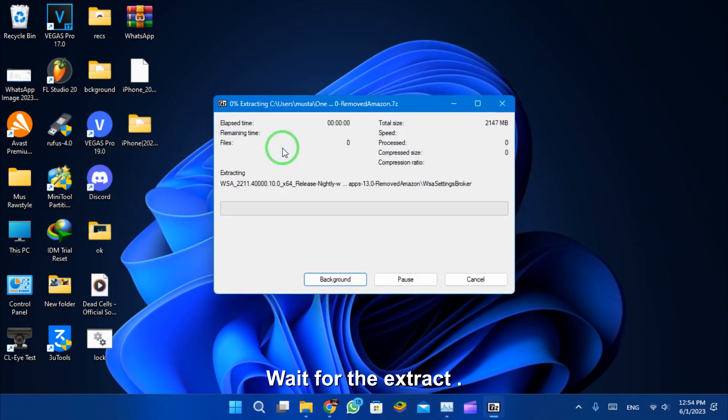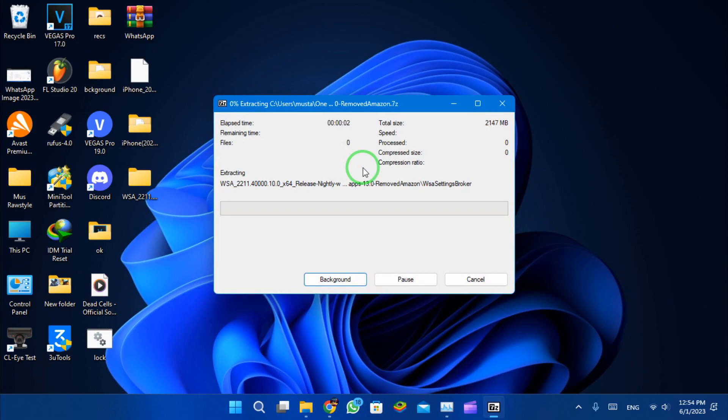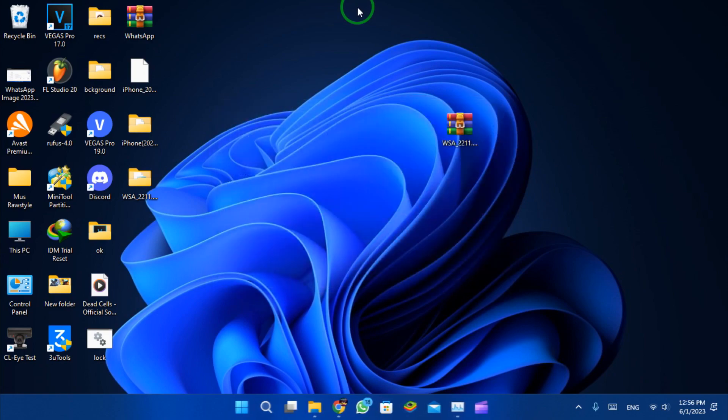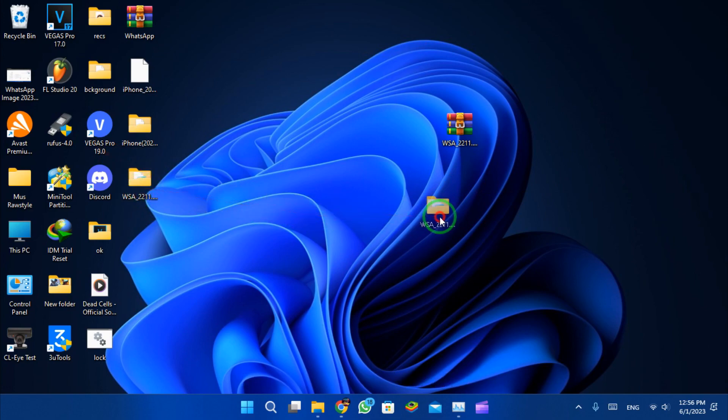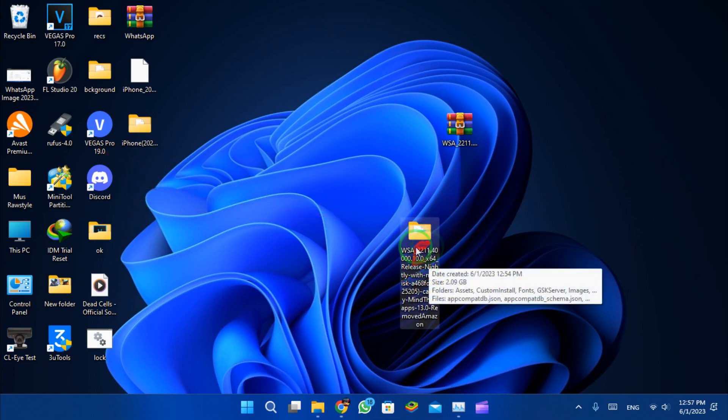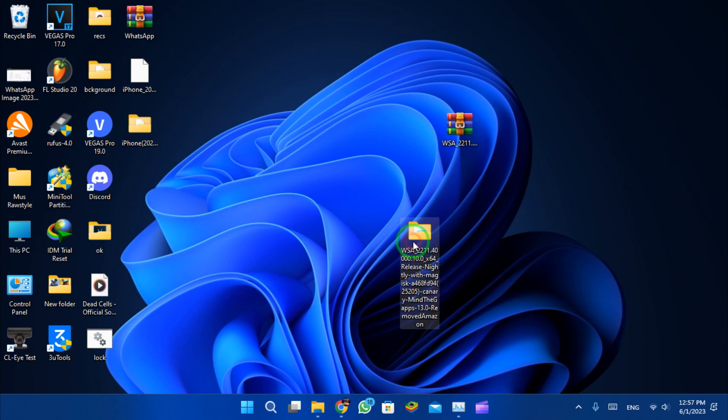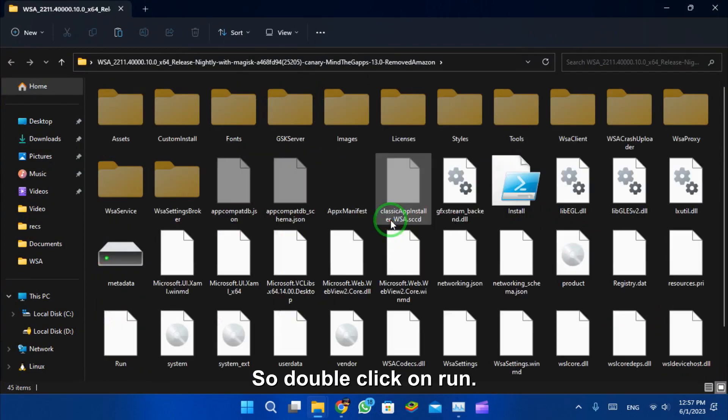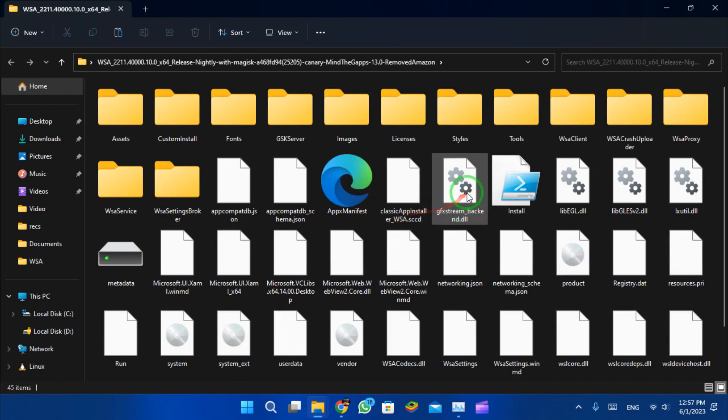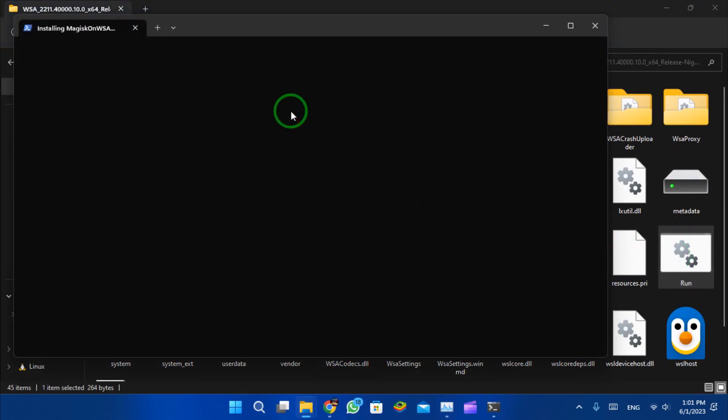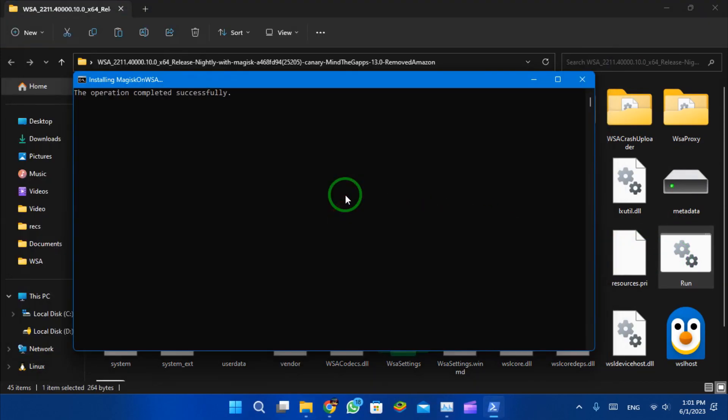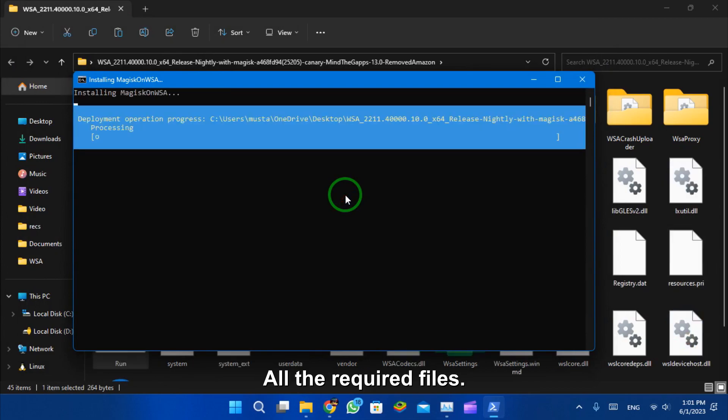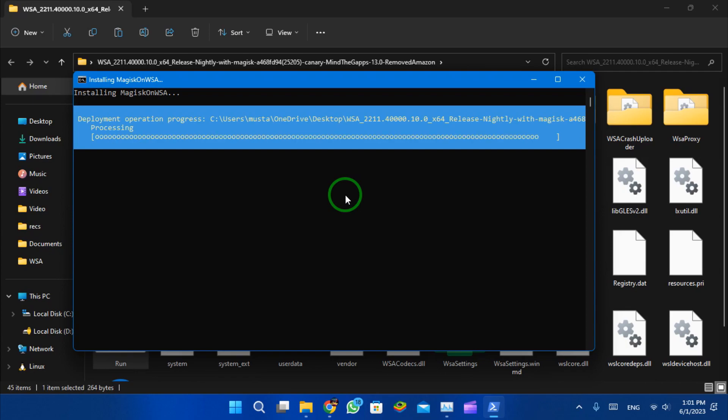Wait for the extraction. Open the extracted folder and double click on run. Now it's gonna install all the required files on your Windows 11.